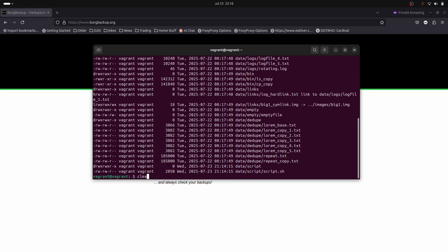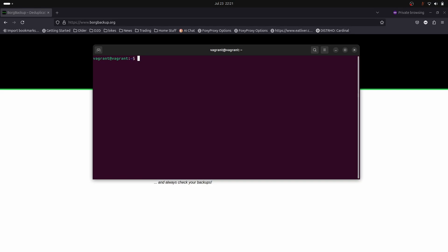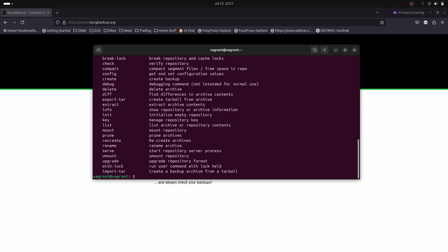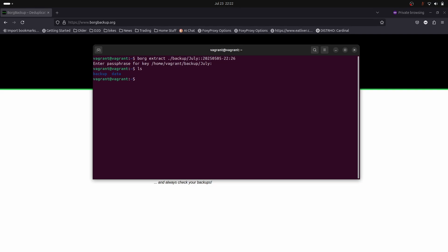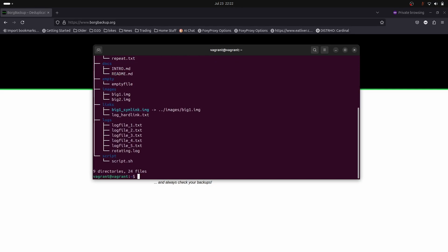Let's recover our backup. First I want to mention that Borg has a really good help system built in. Just type borg on its own and you'll get a list of all the keywords. We want to use extract which will extract the contents of an archive. So we're going to do borg extract backup/july, then semicolon, then the archive name. Let's do it. Enter our password. Look, our data is now recovered! We do tree data and we can see all our files are back.